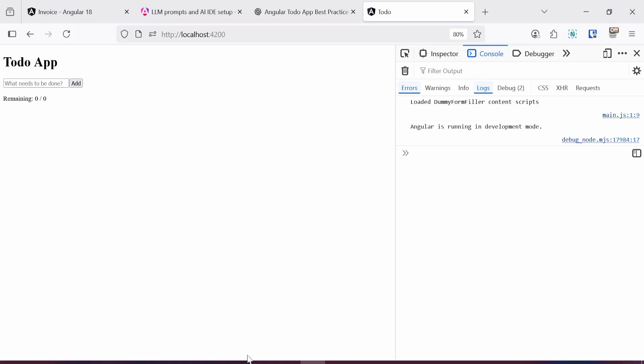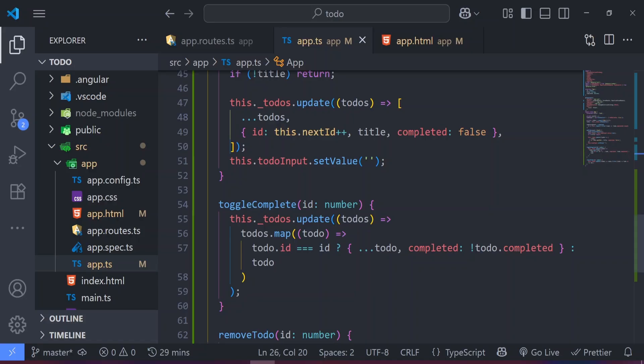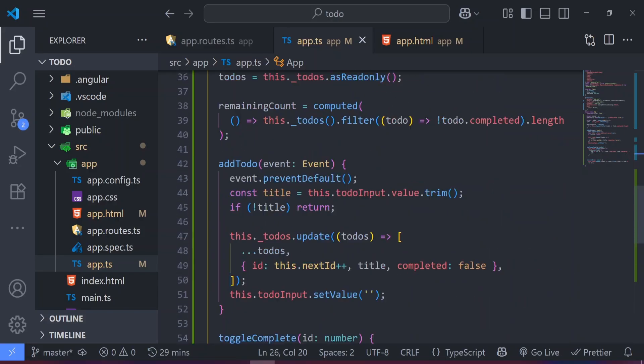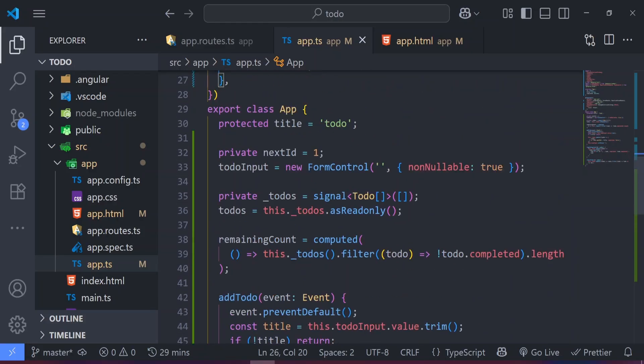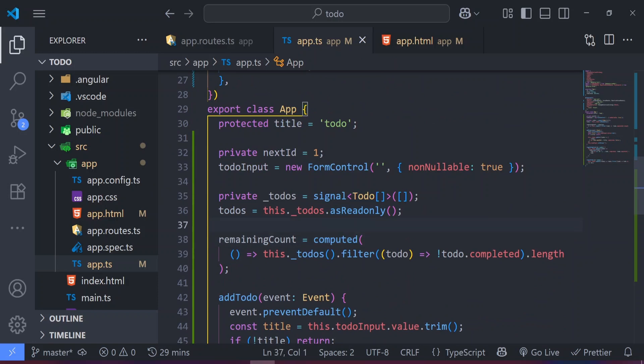The code base is quite up to date as instructed. When you want to create anything in Angular or run into issues, always paste that prompt and follow those instructions before generating code. That's it for this tutorial. If you have any questions drop them in the comments section — I'm glad to answer. Make sure to like and subscribe. See you next time.